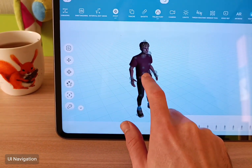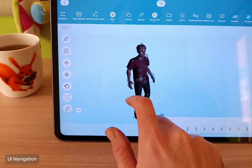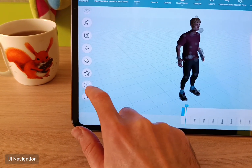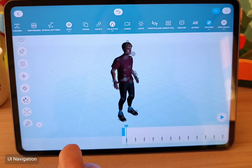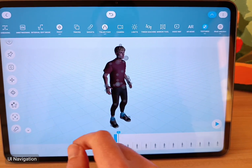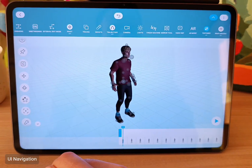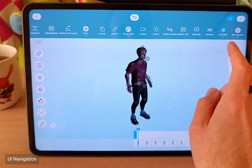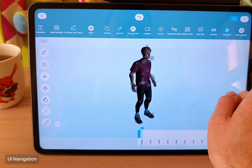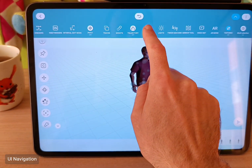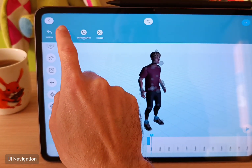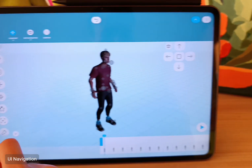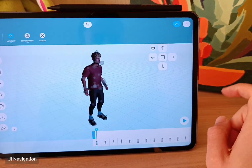And to focus any object you just click on it, and then with this target icon it will be focused on the screen. There are also more precise camera controls — you need to open the camera and turn on the viewport controls, and this will open these arrows.